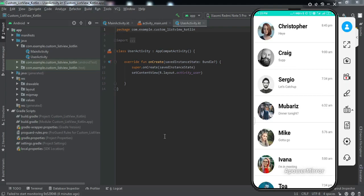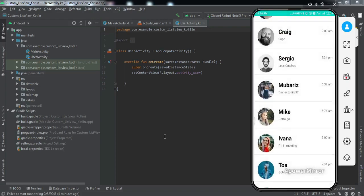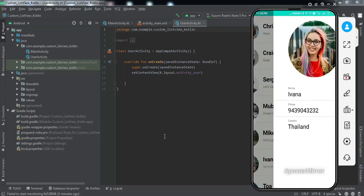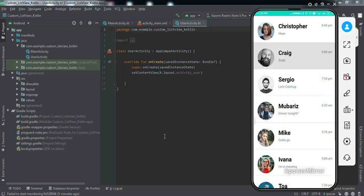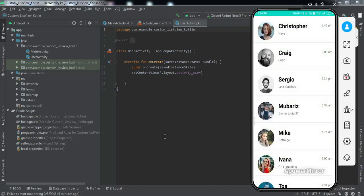Let me give you a brief demonstration of what we're going to get by the end of this video. We have certain users inside our custom list view. If I click on any user, we move to the next activity and pass data from the first activity to the second — for example, Mike's phone number, country, and picture are displayed in the detail activity.